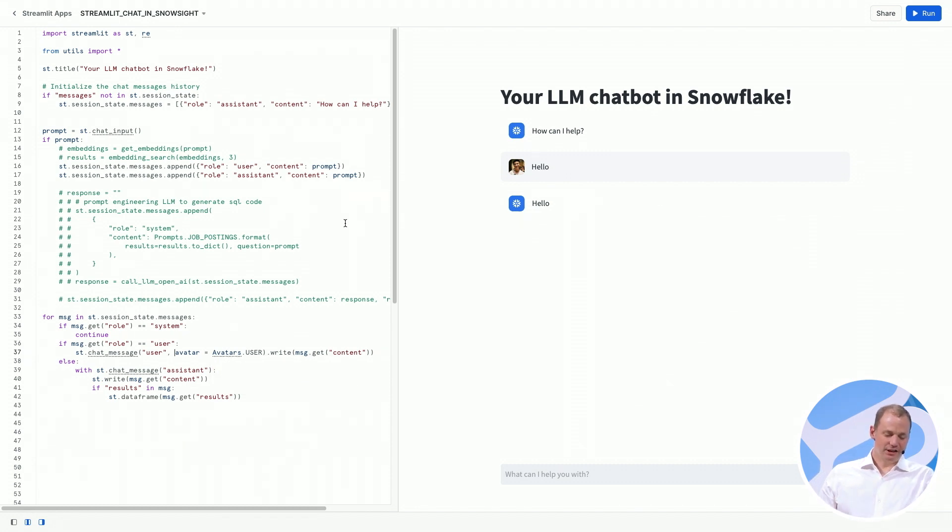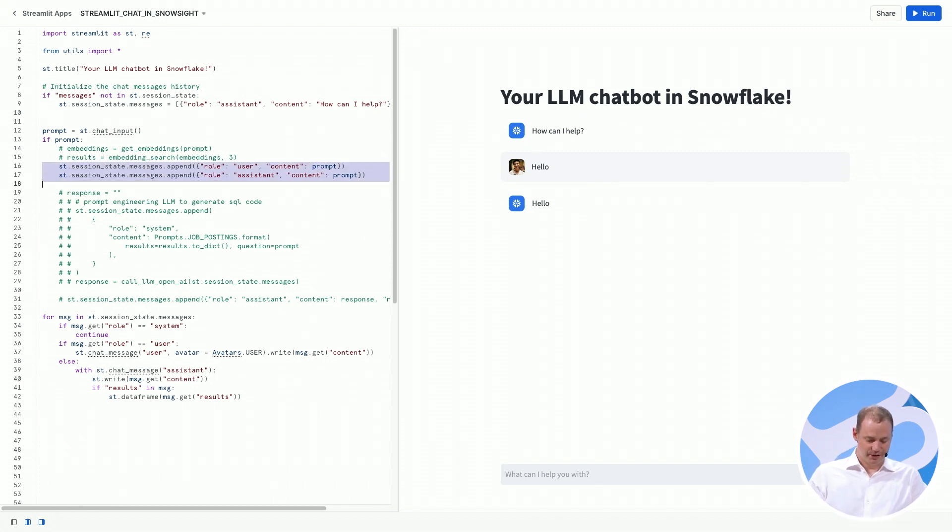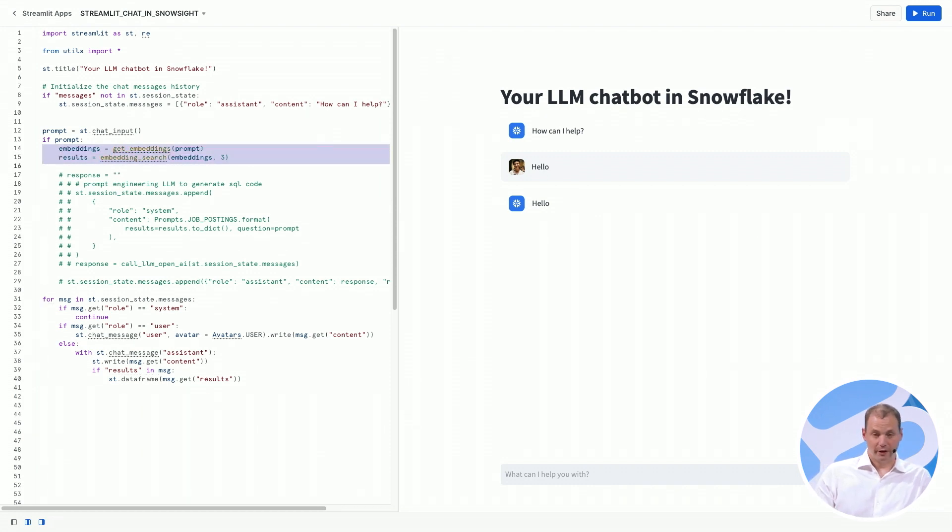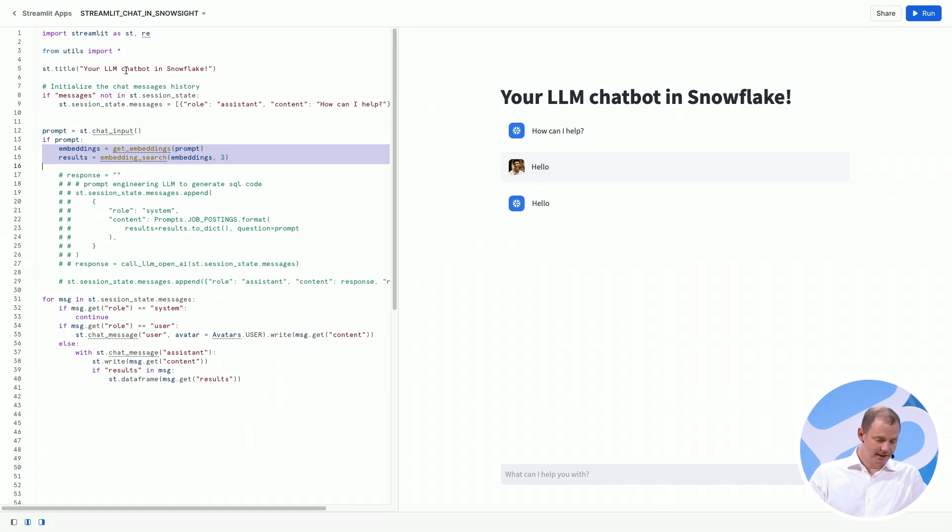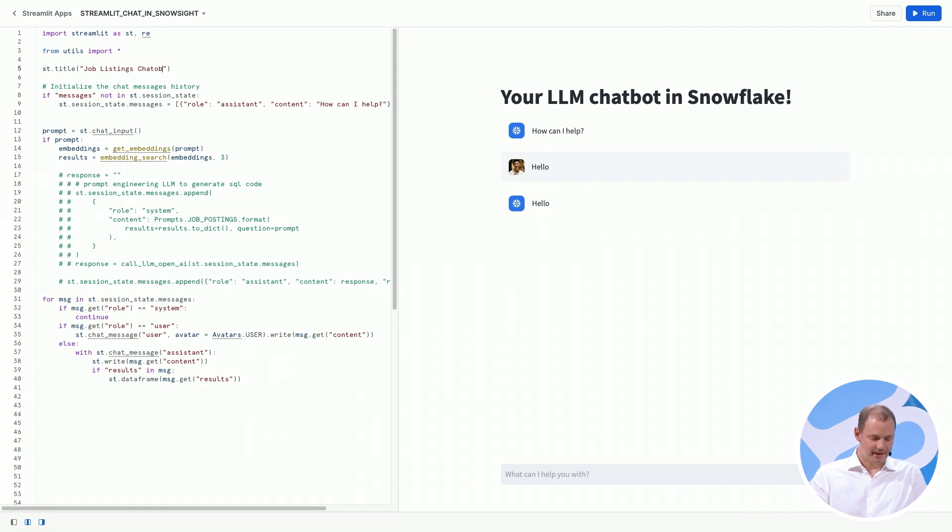Now we actually want to do something interesting with these results. So rather than just parroting back whatever the user said, let's actually take that prompt and search for it in a database of job listings. And let's call this our job listings chatbot.